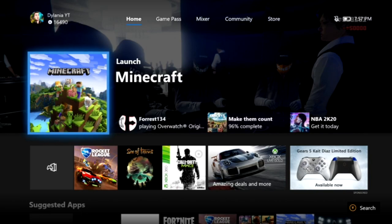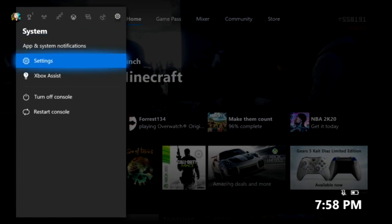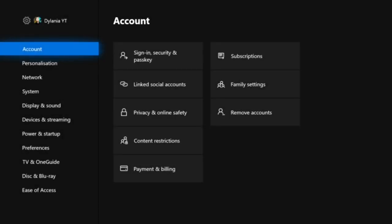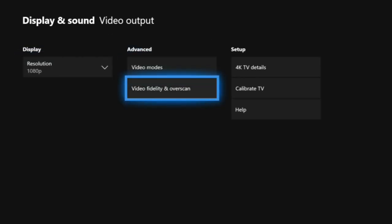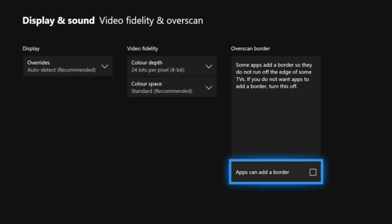So I'll show you what you need to do first. Go to Settings, then go to Display and Sound, then Video Output, and click on Video Fidelity and Overscan. Make sure the box that says 'apps can add a border' is unchecked — there should be no checkmark in it. This is very important. Make sure you watch this video all the way through because there are a lot of steps and missing one could mess things up.